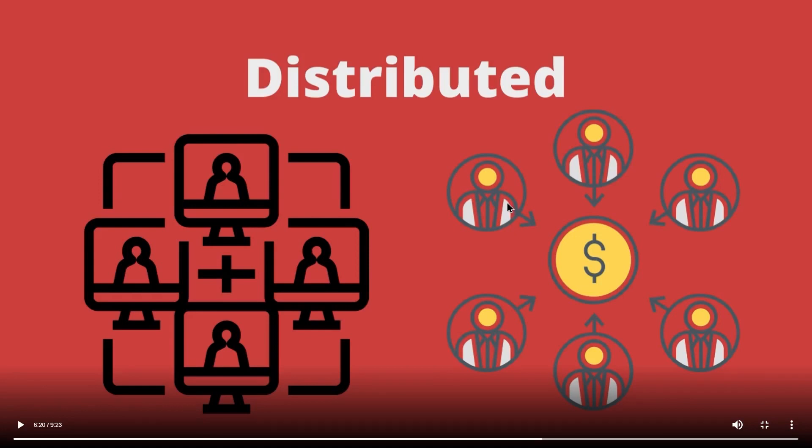This gives us a network where everyone has quick and efficient access to all the information that exists. This is the idea behind the distributed network. Blockchain is a distributed network, but how does it give everyone the ownership of their information?